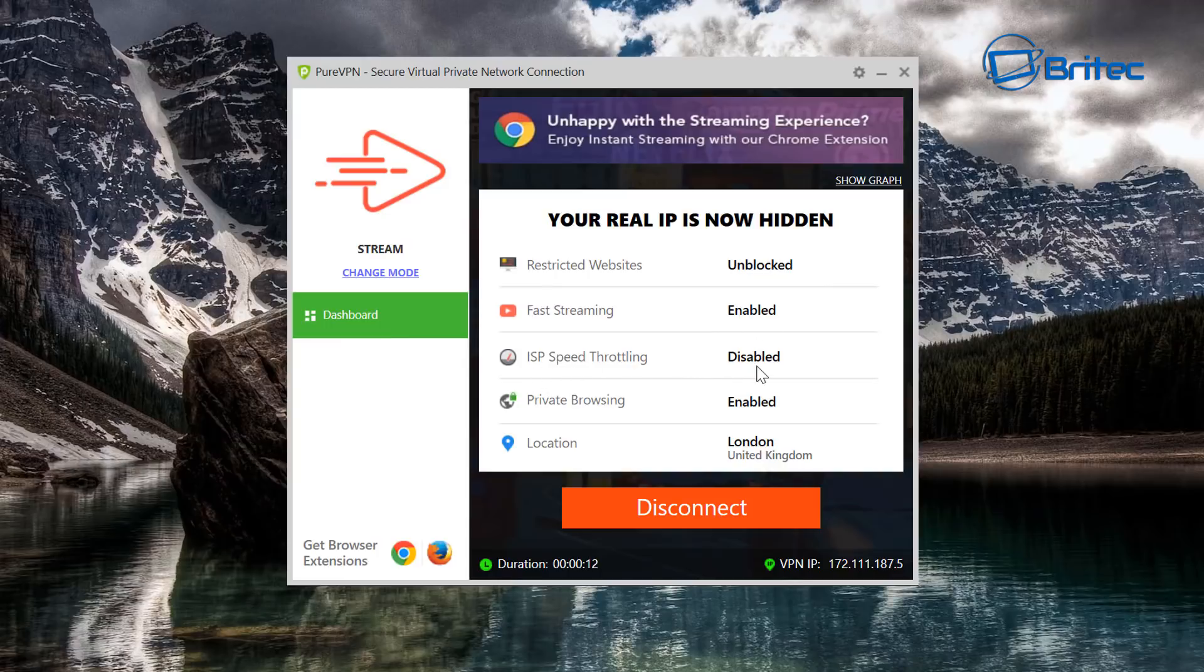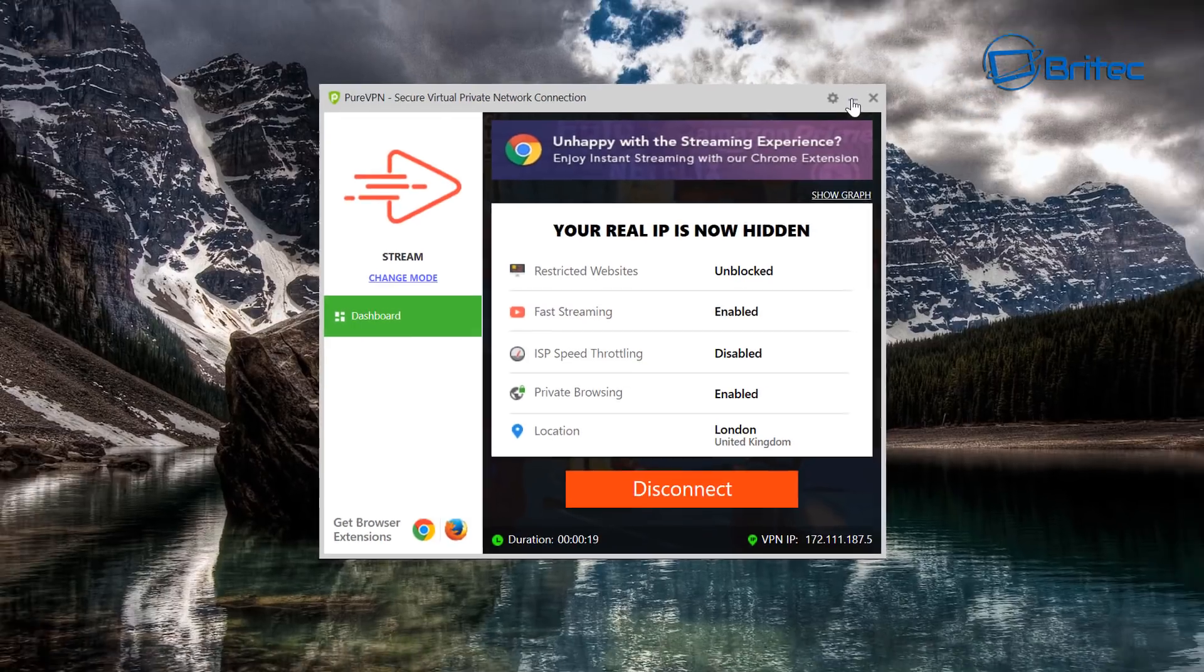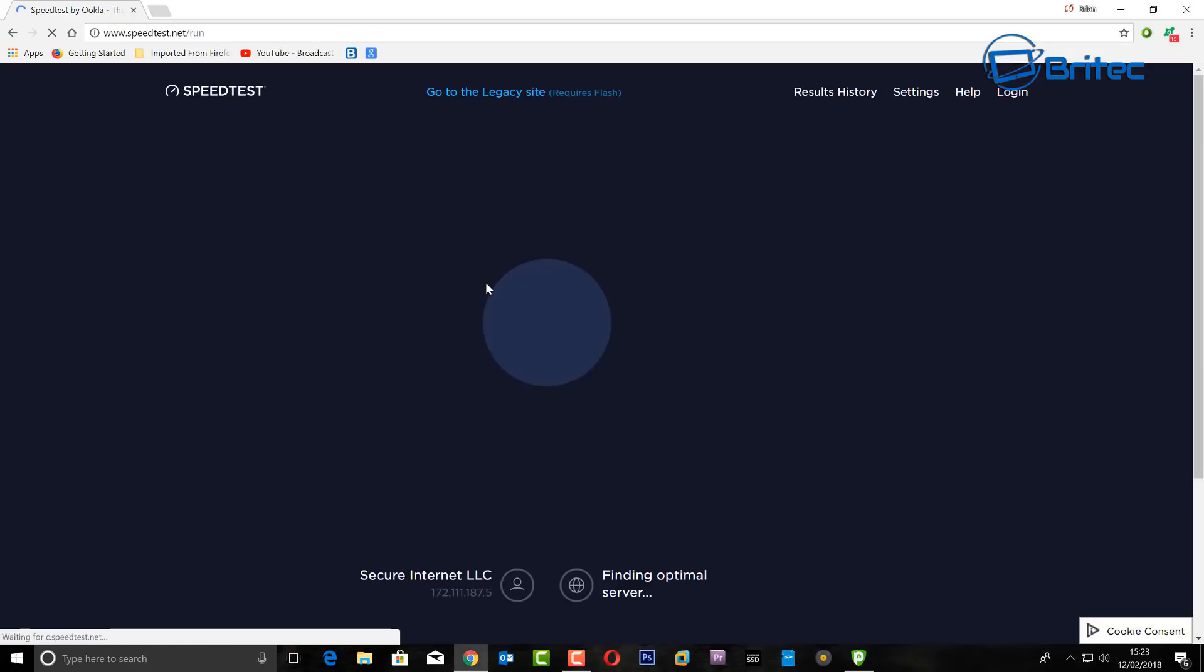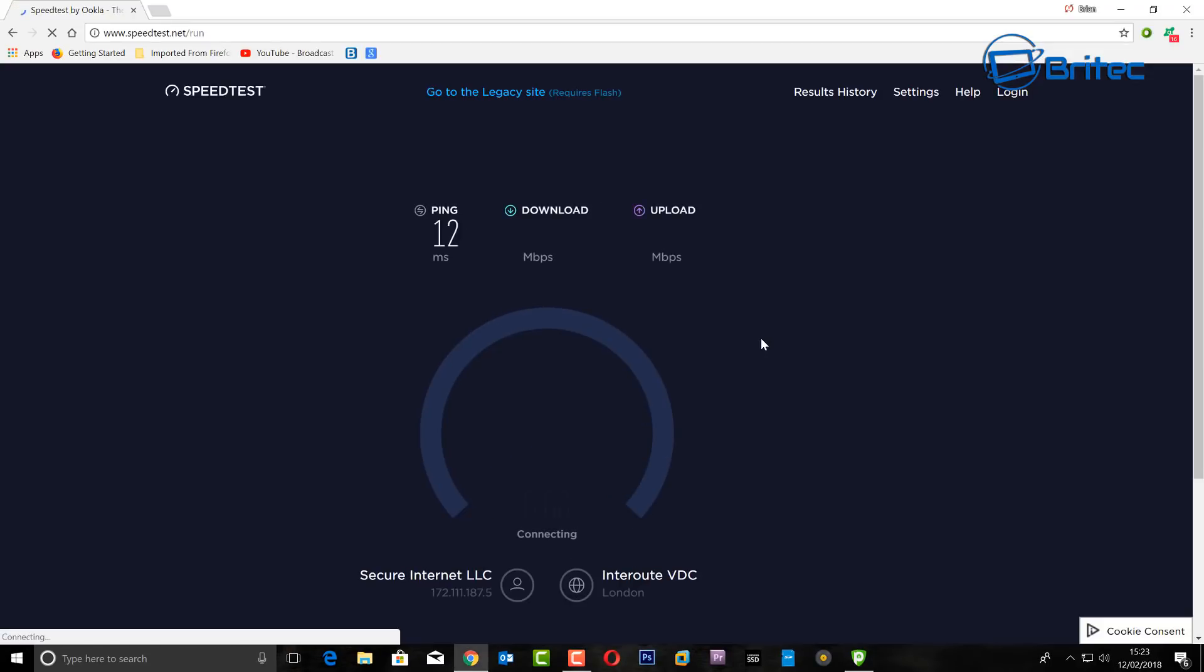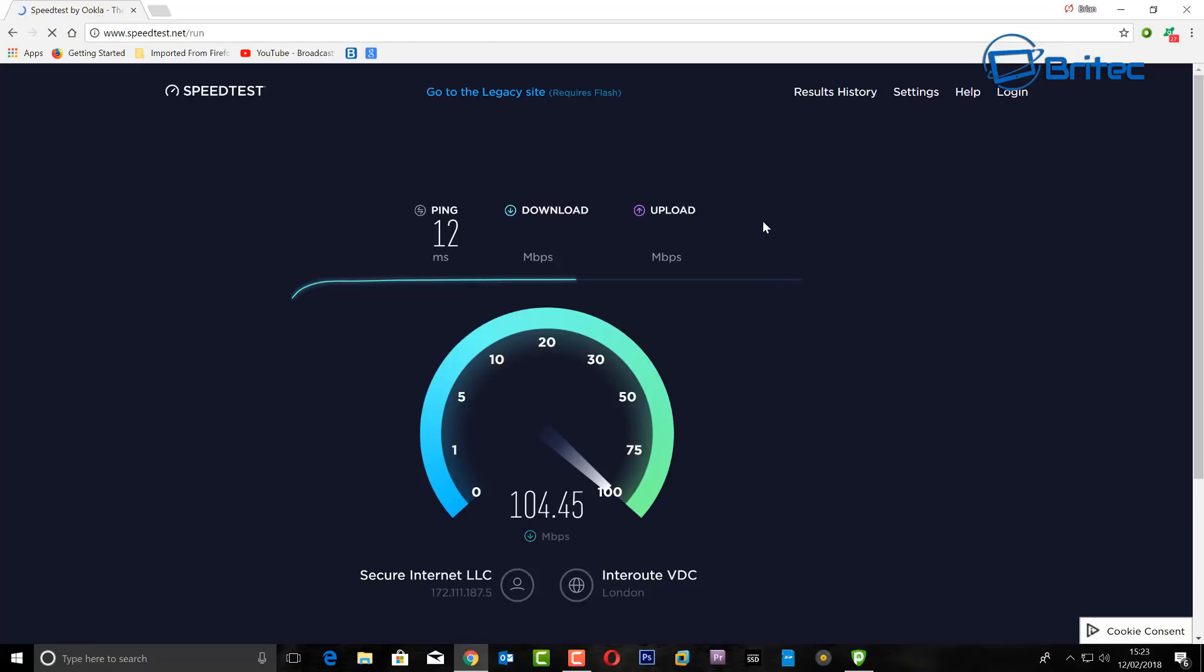So just bear that in mind, try and get as close to where you are as possible. You can see here we've got restricted websites unblocked, fast streaming enabled, ISP speed throttling disabled, private browsing enabled, and your location. As you can see it's given me London. So now we can do another speed test here and we're going to see what speeds it gives us.